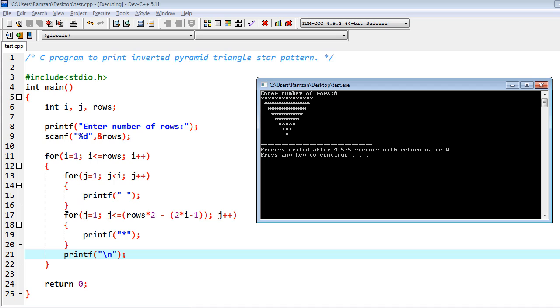But here in this loop, j=1 and j<= rows*2. What does it mean? For example, we have 8 number of rows, so it's 2*8 = 16 minus 2*i. i=1, so 2*1 - 1 = 1. So 16 - 1 = 15.